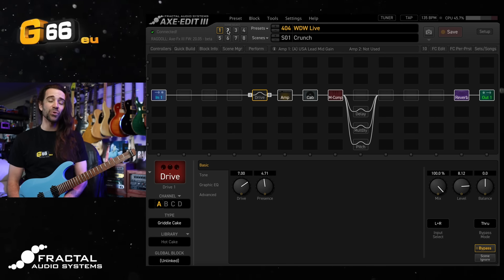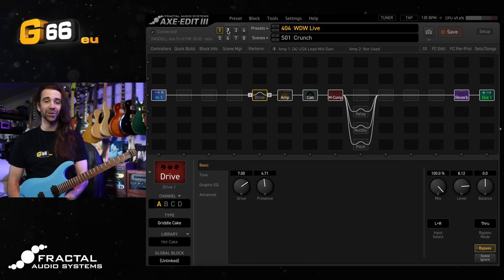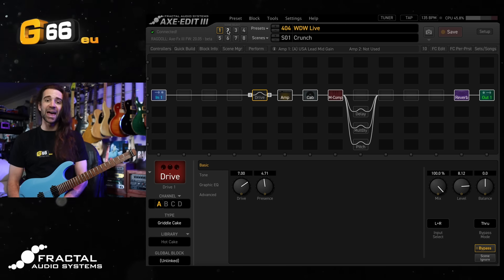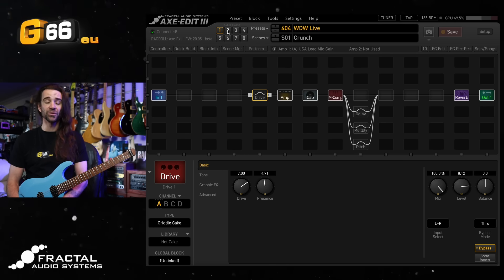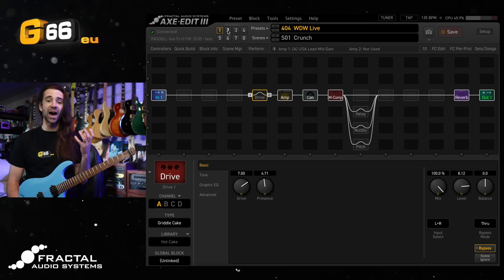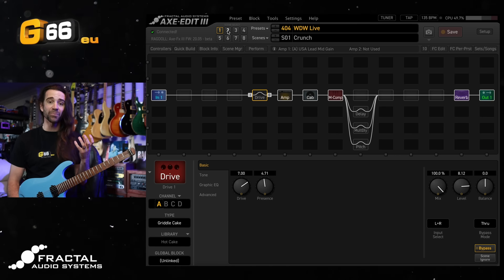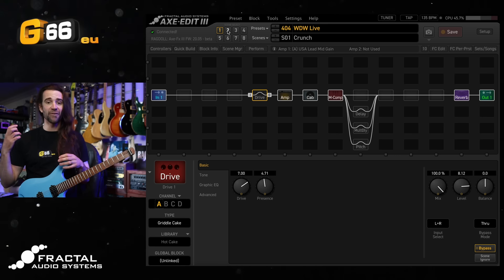On today's video I want to show you a wet-dry-wet inspired routing setup that works great live as well as in a recorded context if you want separate control between your dry unaffected amped signal and your wet effects.